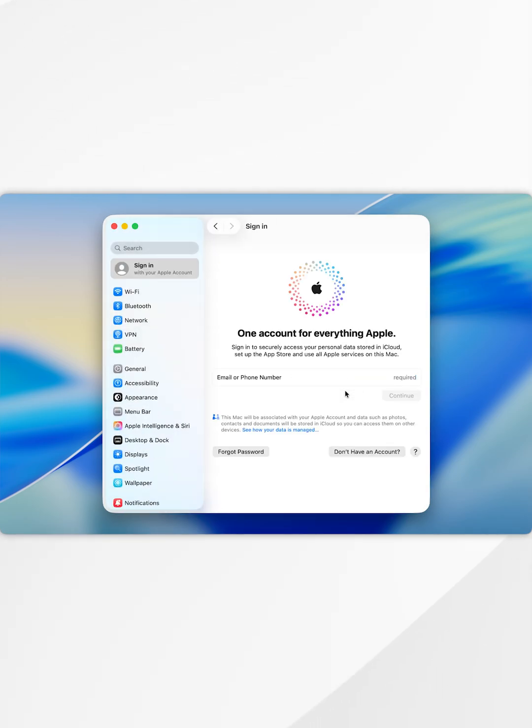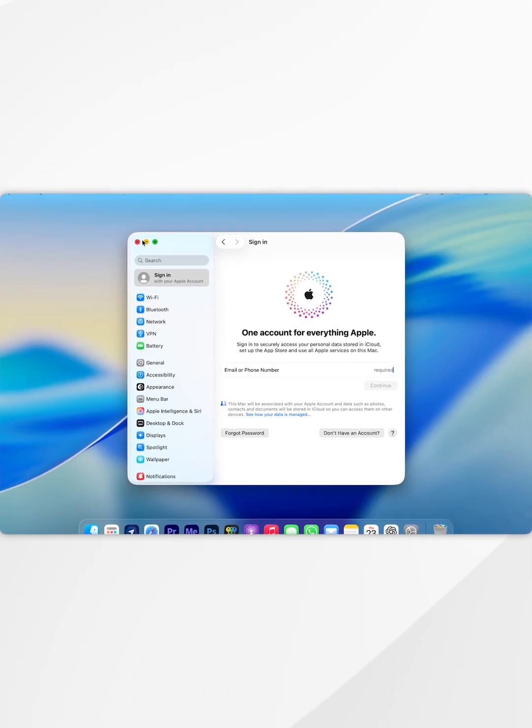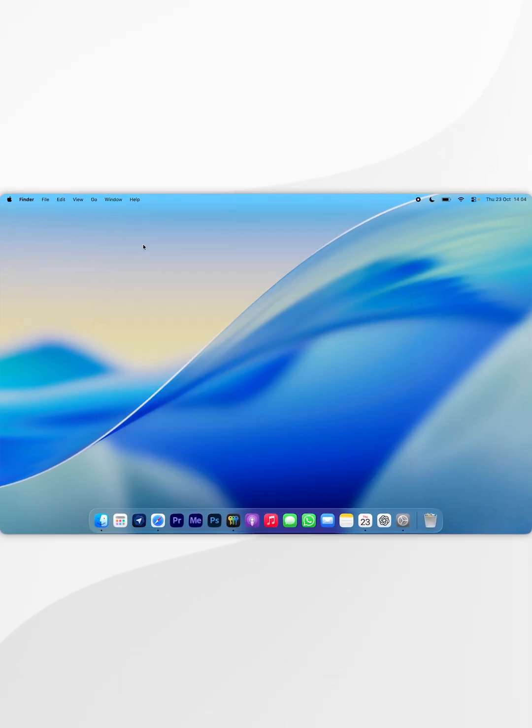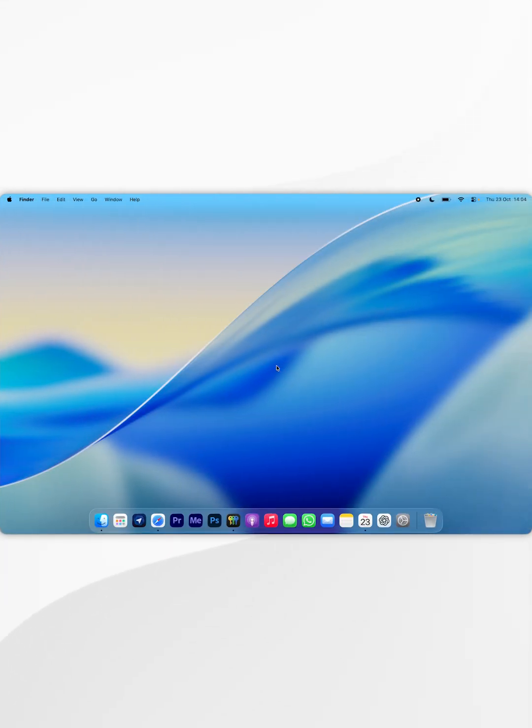As you can see, we have successfully signed out of our Apple account. We can go ahead and sign into a new one or exit out of the settings application and start using our Mac without an account just as we normally would. And that's it. If this video is helpful, please leave a like.